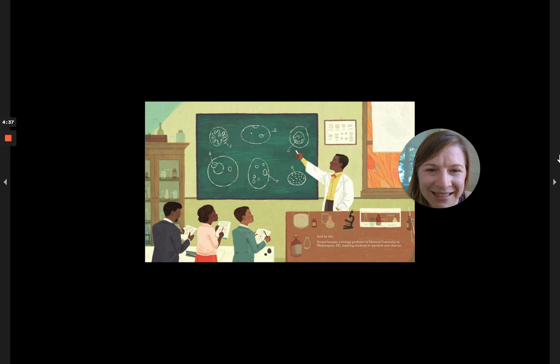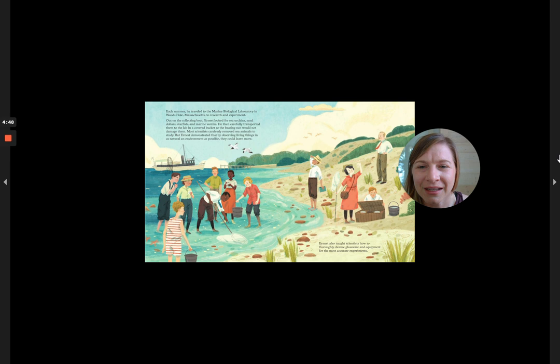Ernest became a biology professor at Howard University in Washington, D.C., teaching students to question and observe. Each summer, he traveled to the Marine Biological Laboratory in Woods Hole, Massachusetts, to research and experiment.